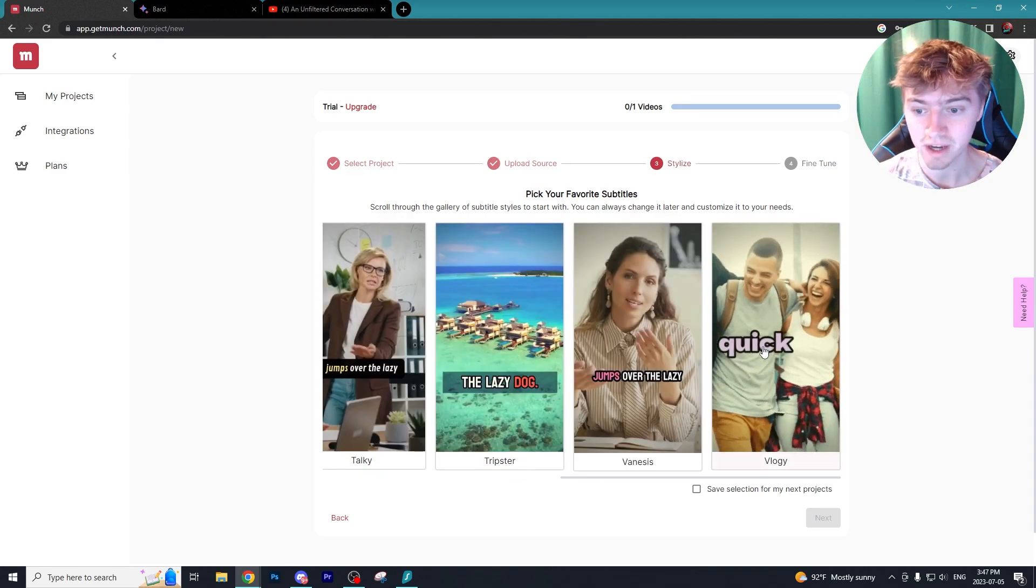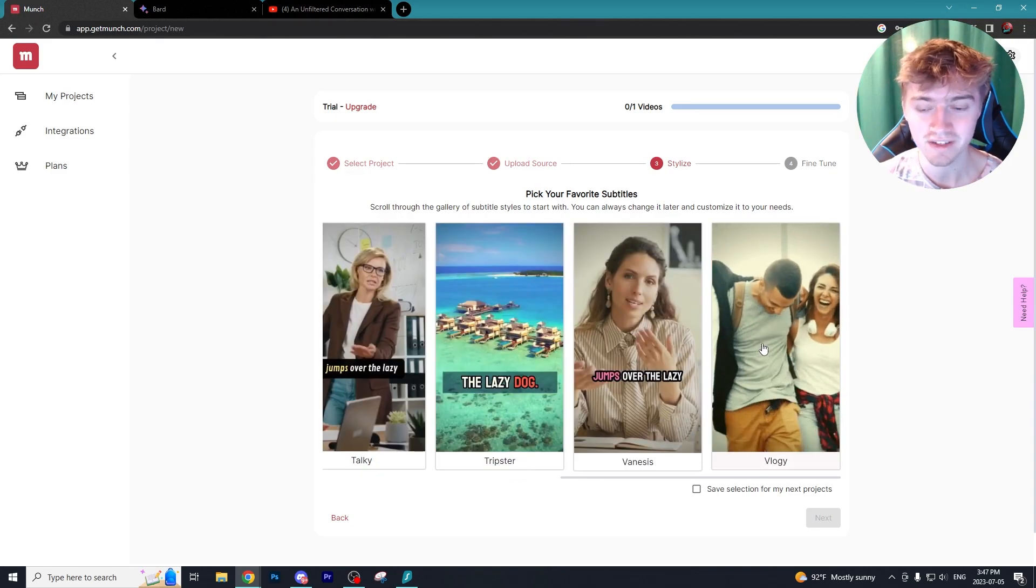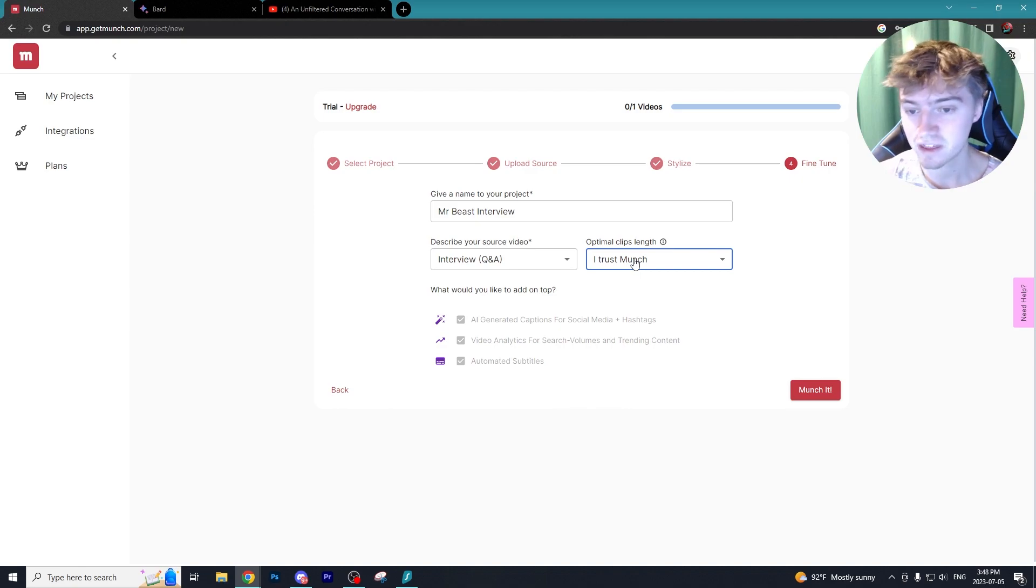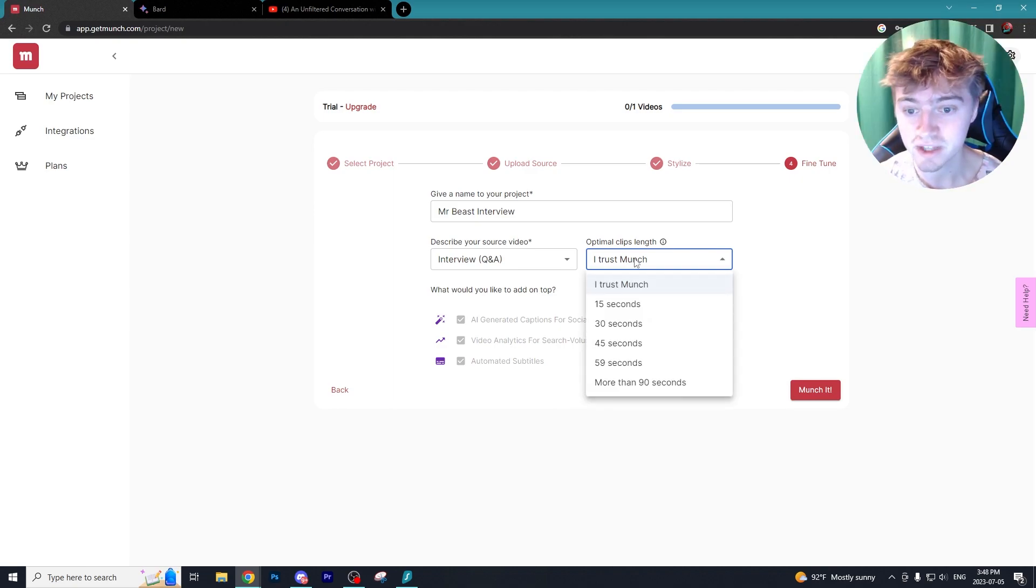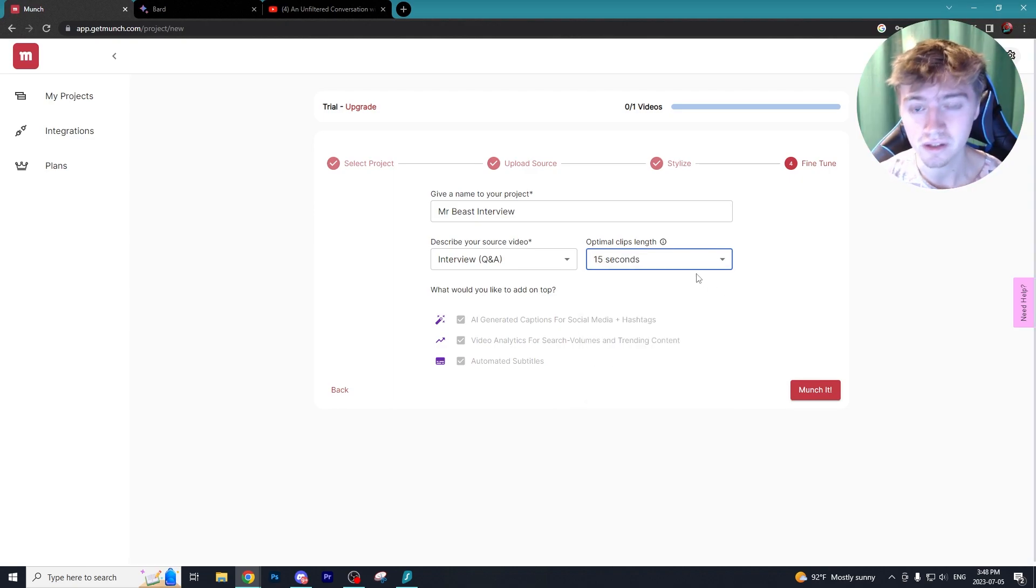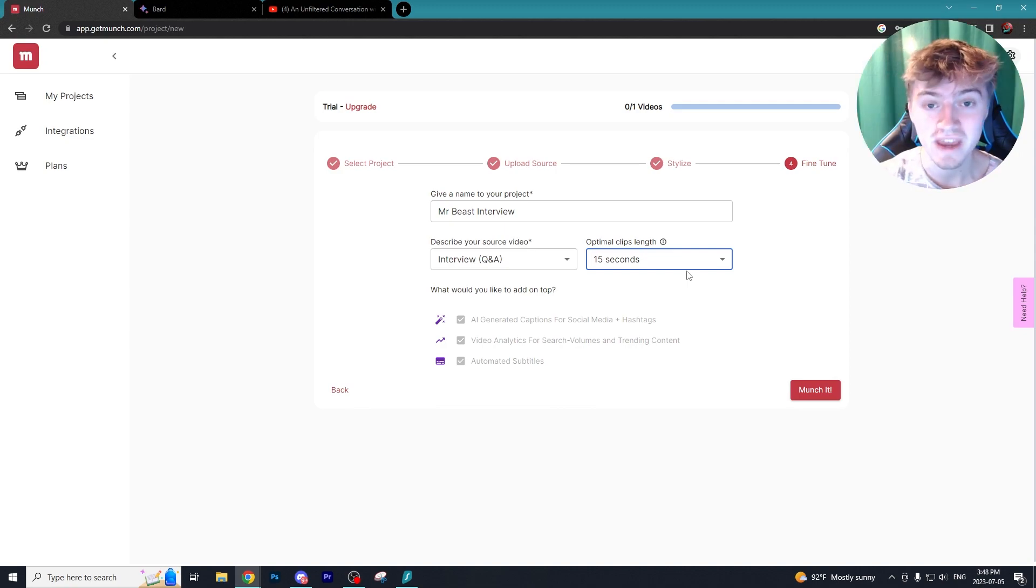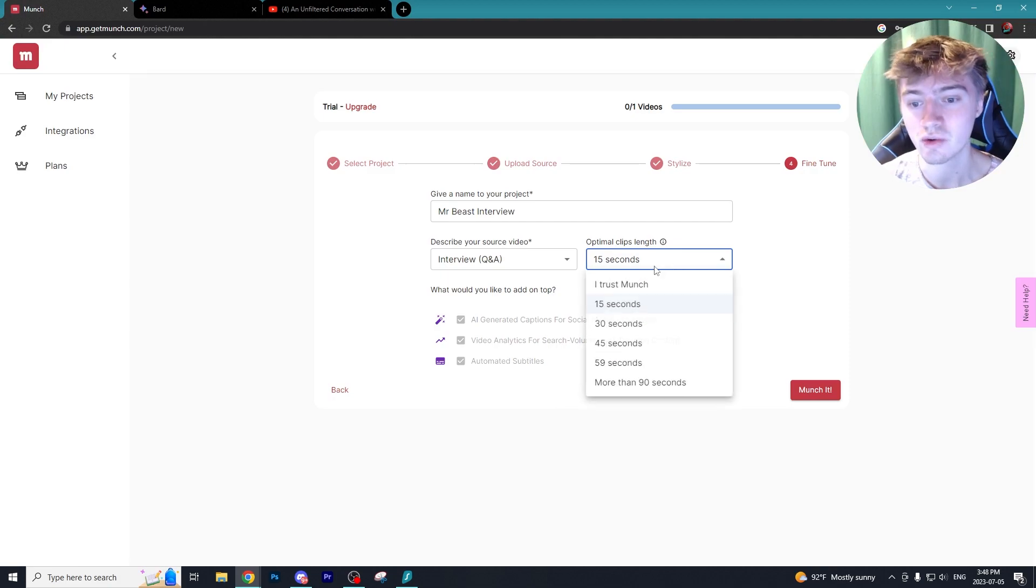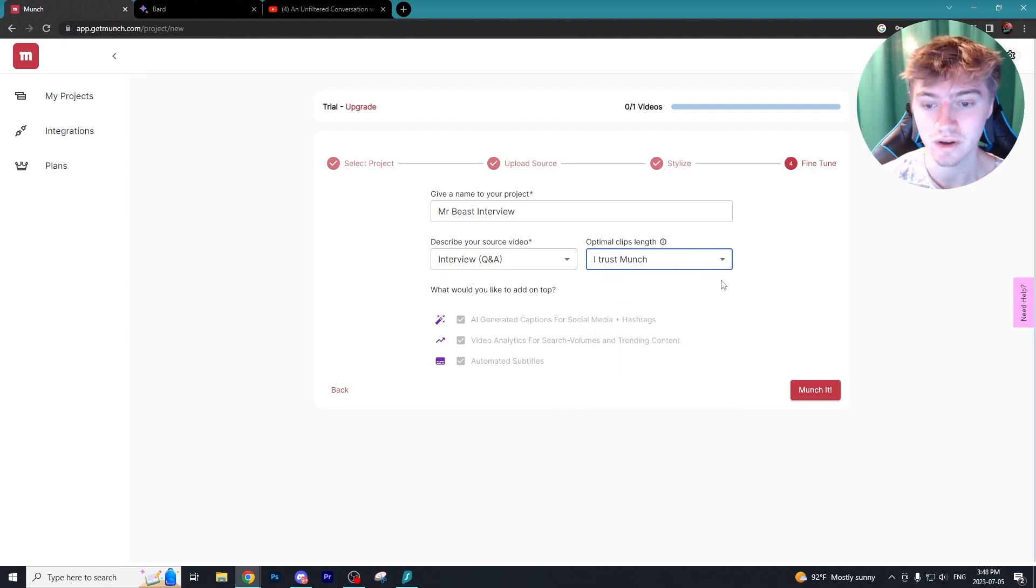Now you can switch the optimal clip length for your clips. I recommend using 'I trust Munch.' If you use a length of 15 seconds it may cut your clip off while somebody is talking, which is not optimal. So I definitely recommend using 'I trust Munch' and then we just gotta munch it and we are off to the races.